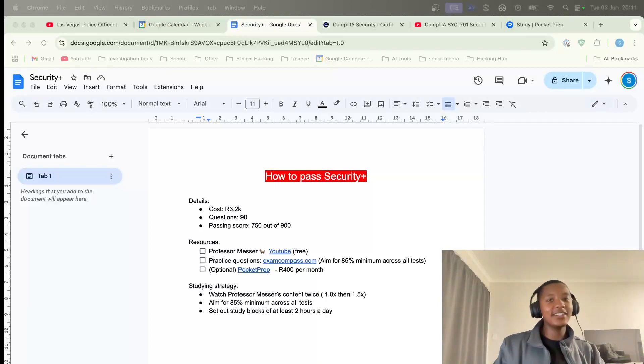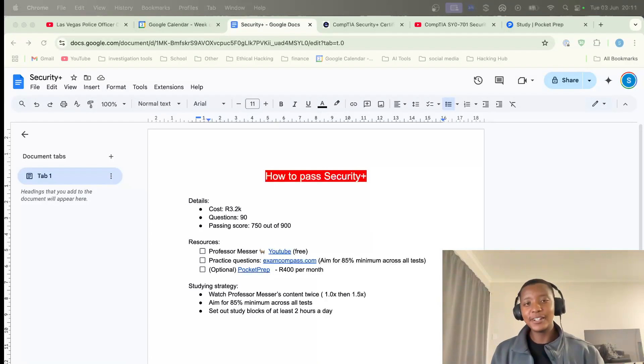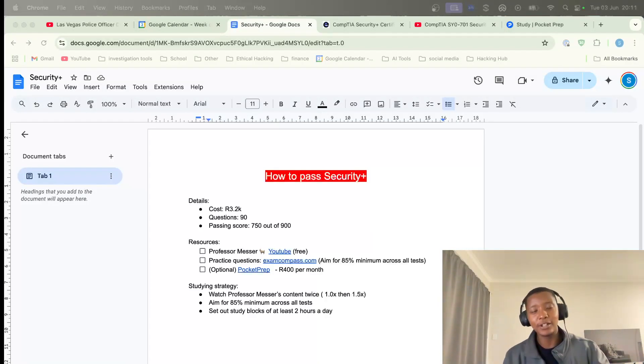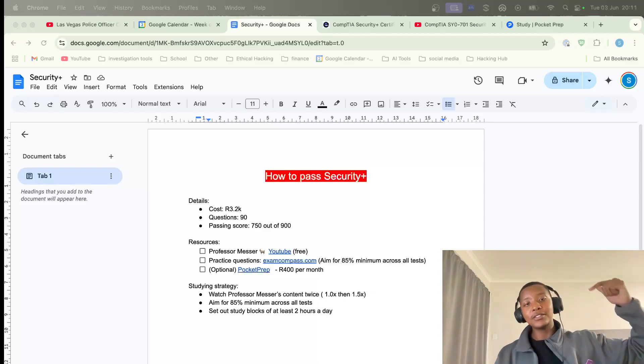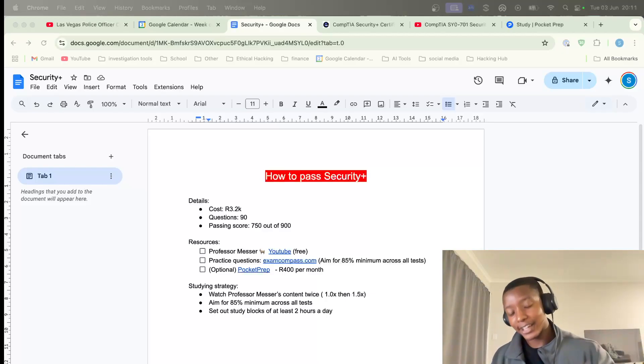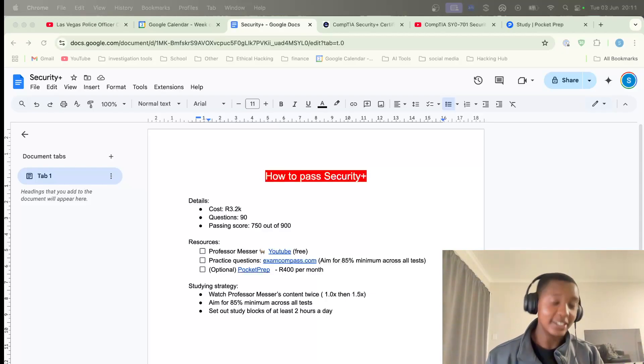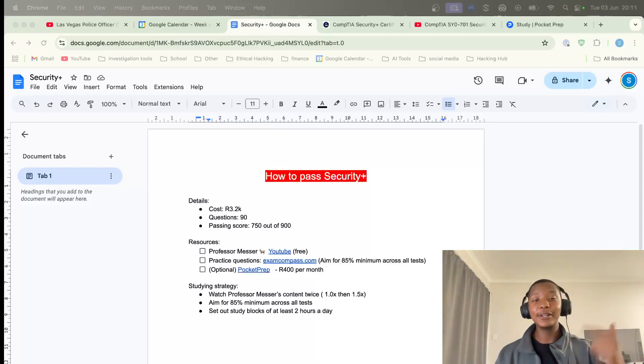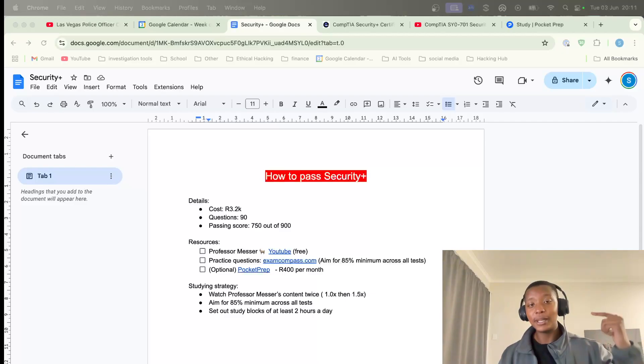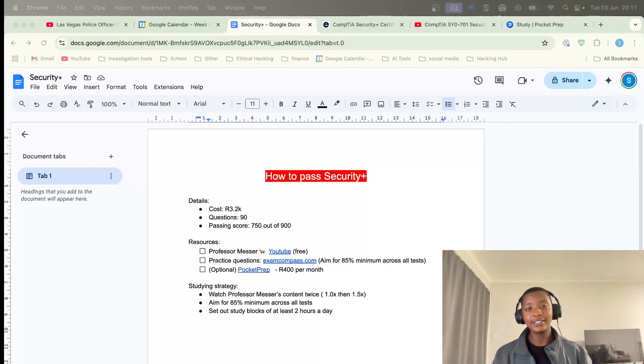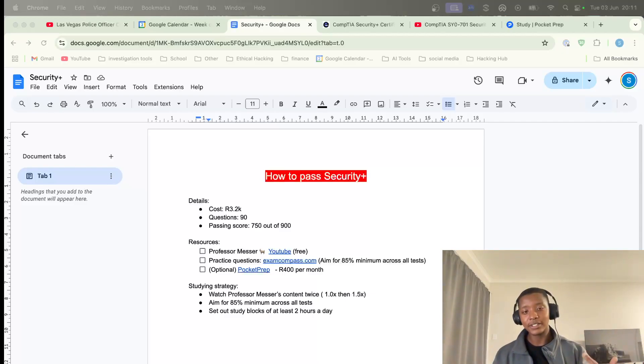Welcome back to another YouTube video guys, and today we'll talk about how we're going to pass the Security Plus exam. As you know, the Security Plus is actually one of the most important foundational cyber security certifications out there.